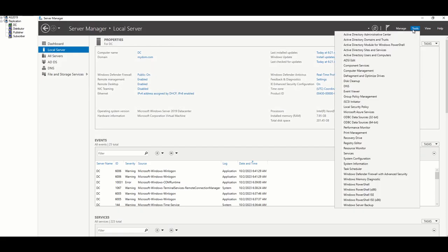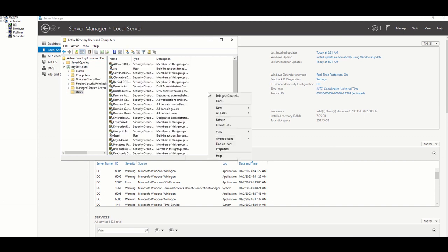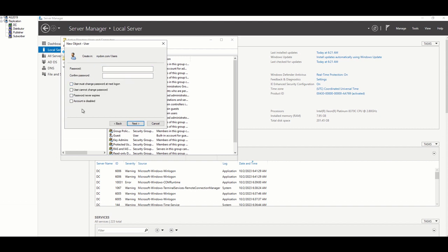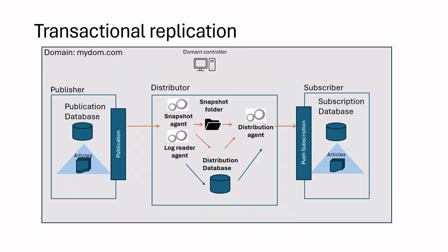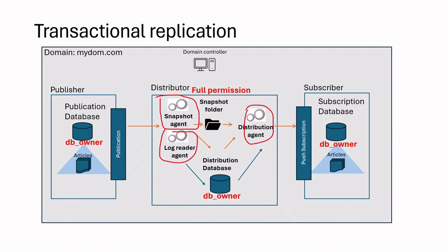First, we go to the domain controller and create a replication agent service account. This account will be assigned to snapshot agent, log reader agent, and distribution agent. Because of this, we should give dbOwner permission to this account in distribution, publisher, and subscriber databases. Also, this account should have full access to the snapshot folder.